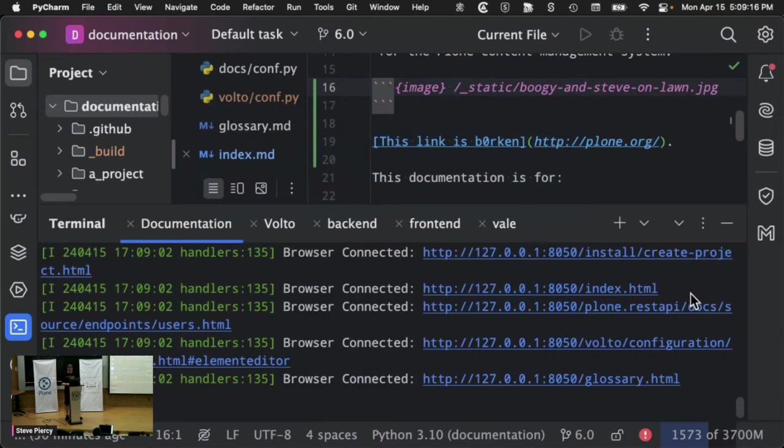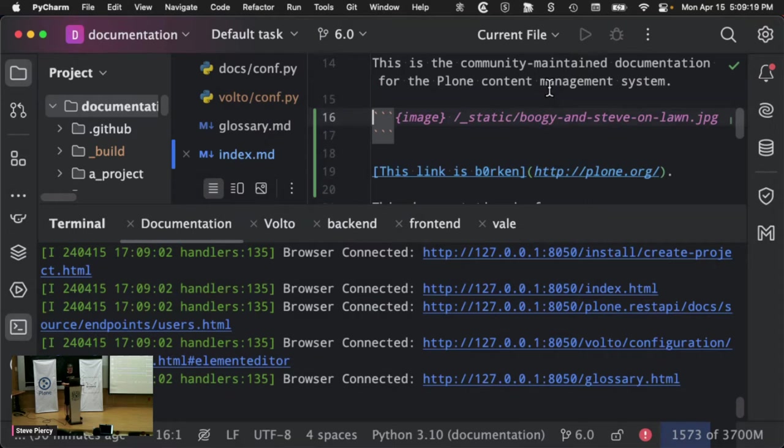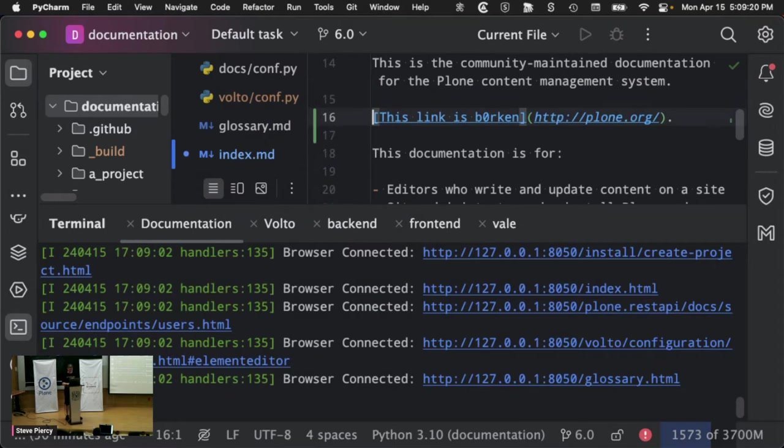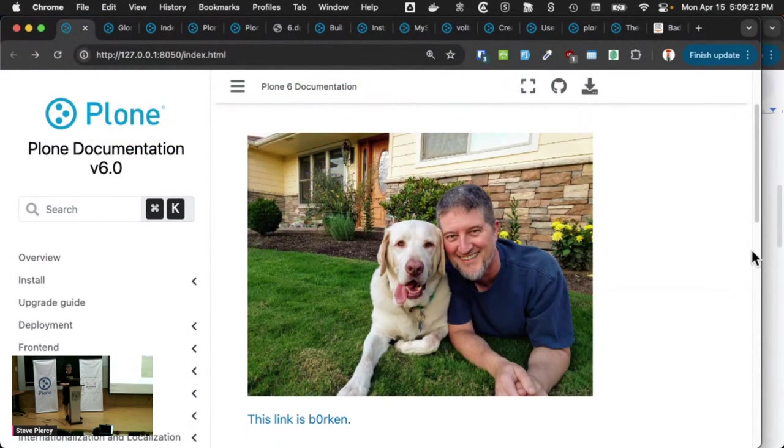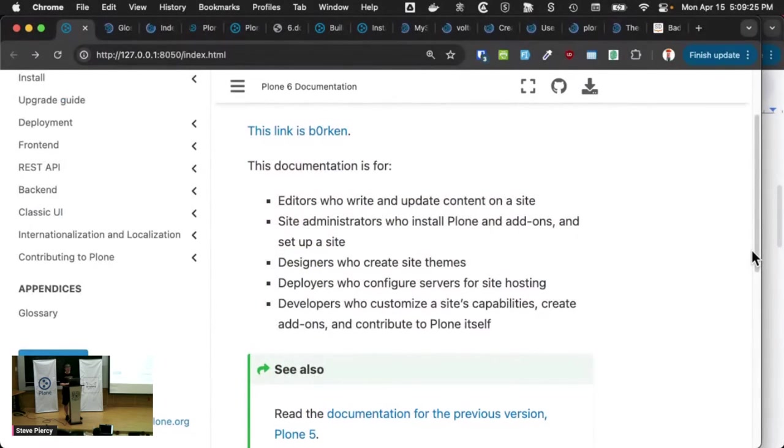And if I were to delete it, it would then reload and go away.